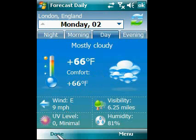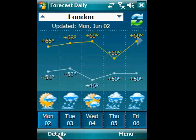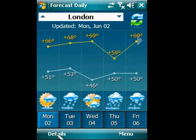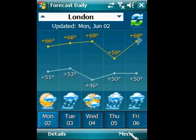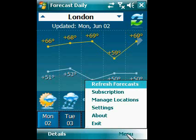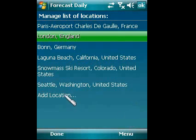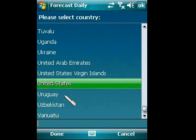Tap the Done button to get back to the week view. Please open the menu and select Manage Locations item to add a new location. Then tap the Add Location item.